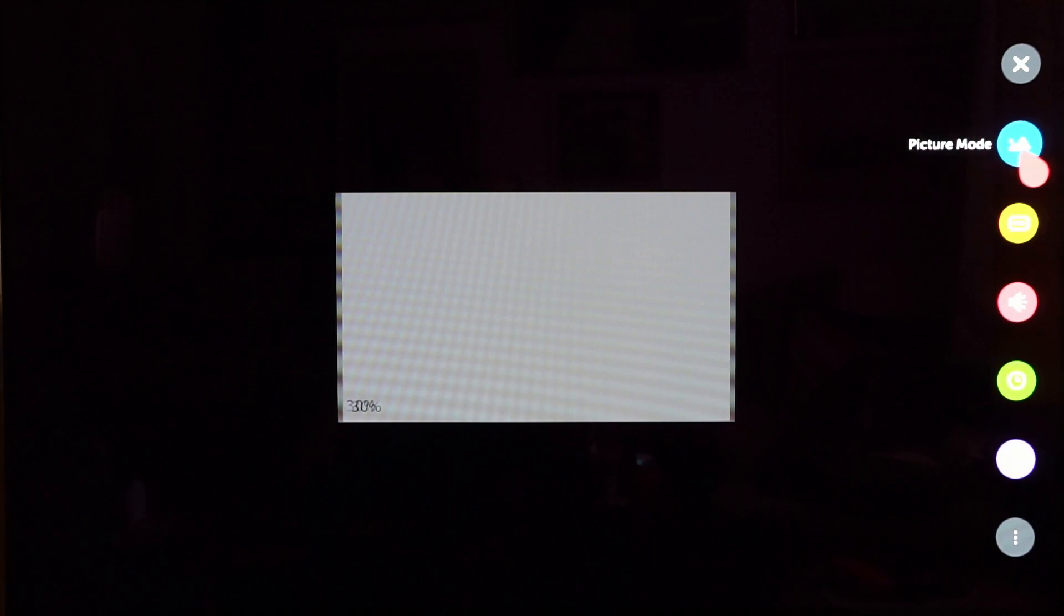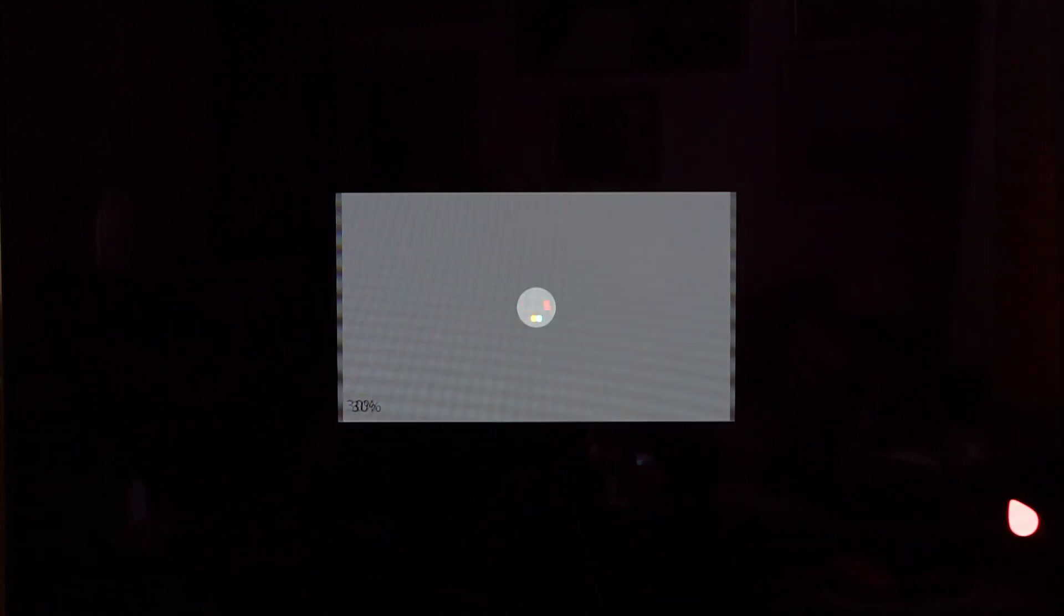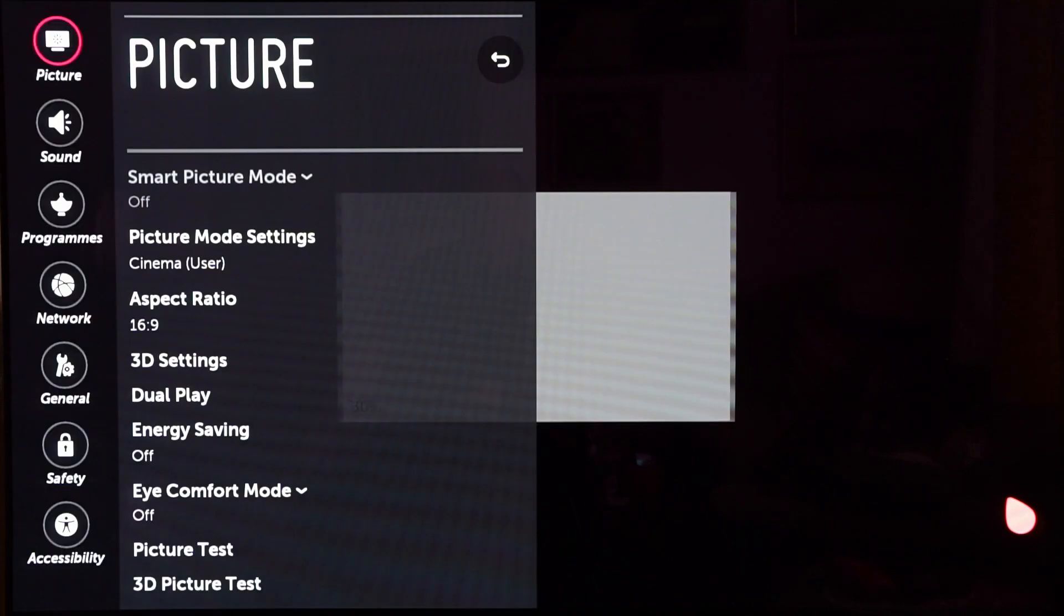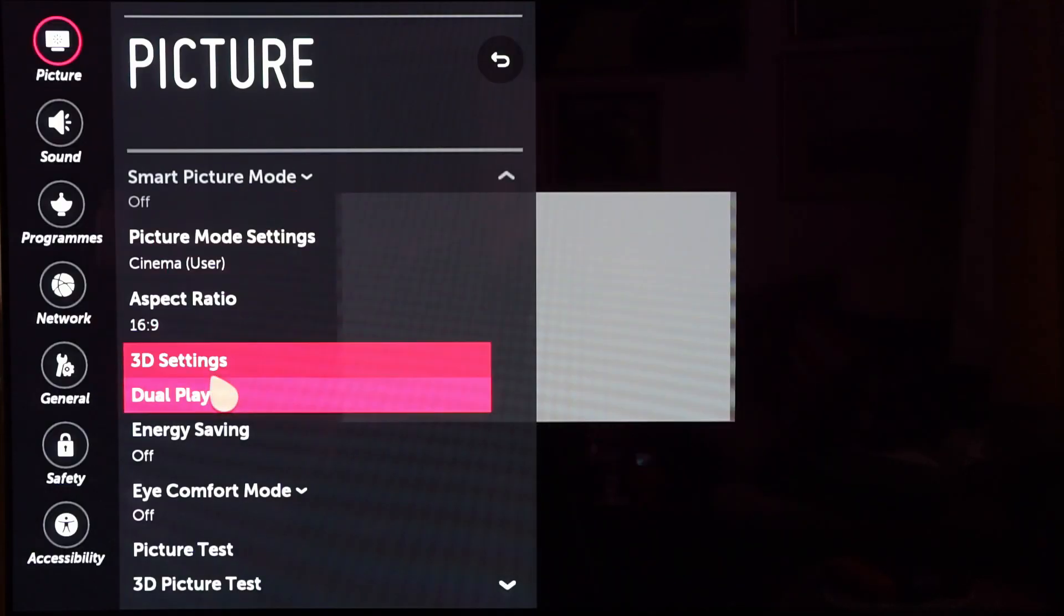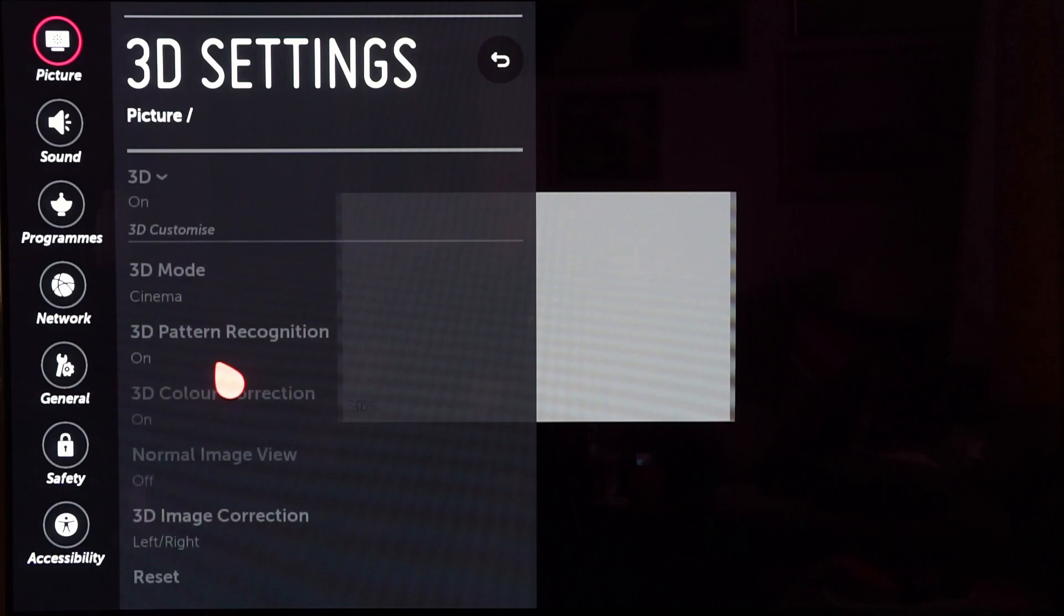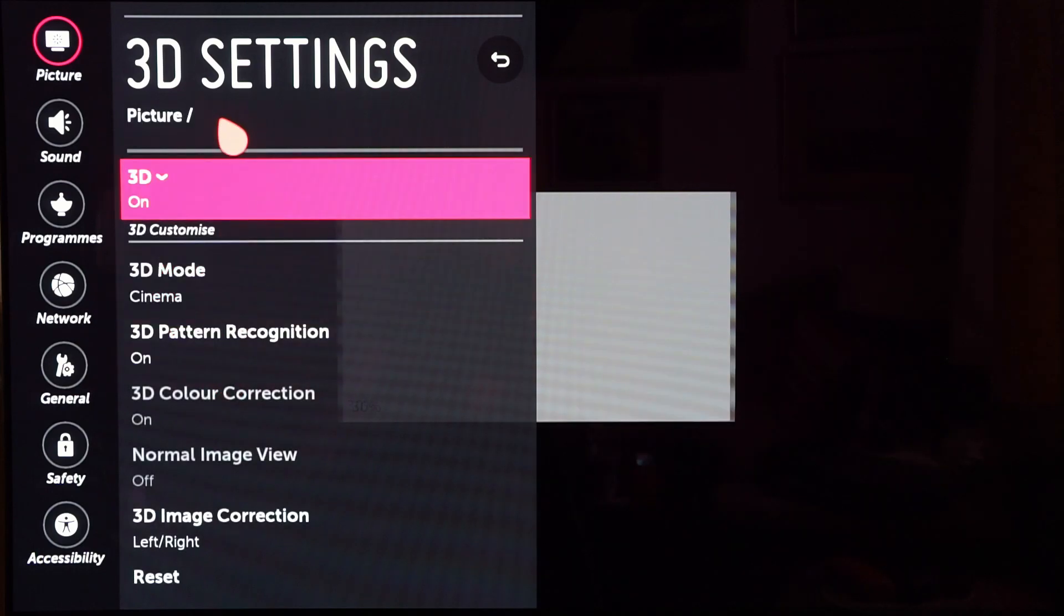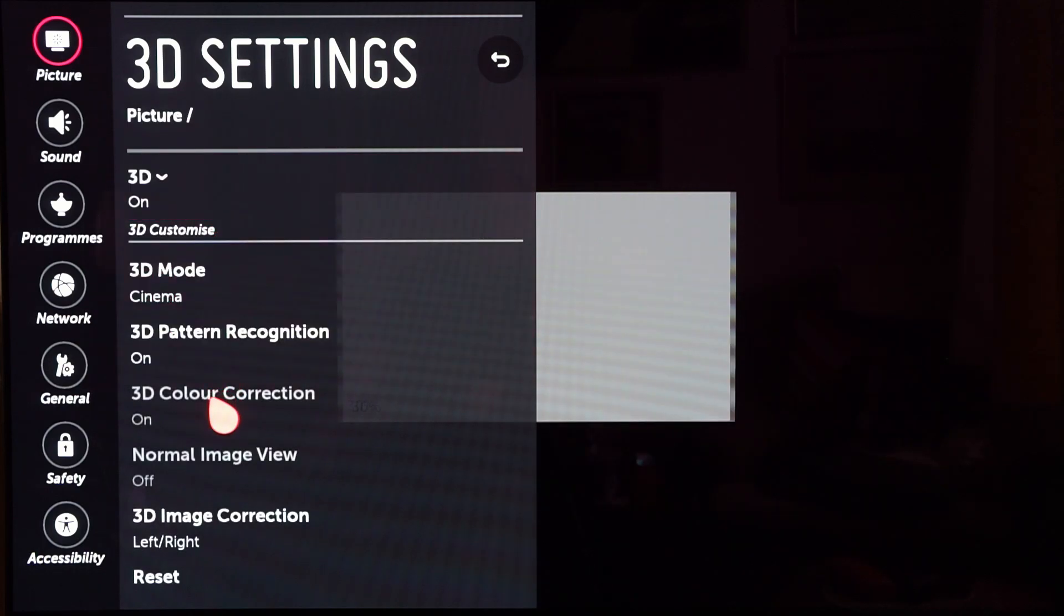Hello and welcome to another one of my TV videos, this time the 3D calibration for the LG E6. I'm doing this in the cinema user preset, so let's just check the 3D settings. Yeah, okay it's on. Make sure your 3D color correction is turned on.